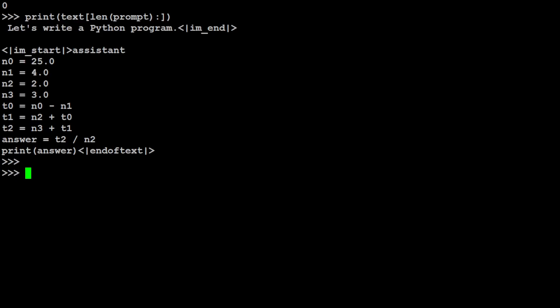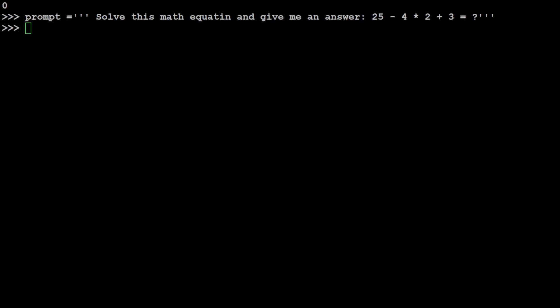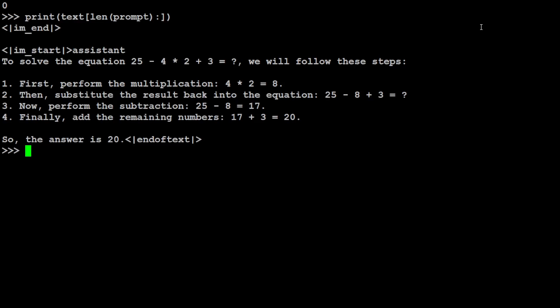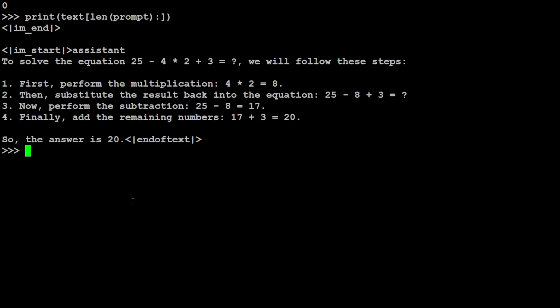So I was hoping it to give me a math one, but maybe because I just gave it a question I didn't say it. So let me change the problem. Instead of just giving it an equation, I have asked it solve this math equation and give me an answer. Let's see if it gives me an answer. The correct answer is 20. Yep, there you go. So we need to properly tell it what needs to be done.